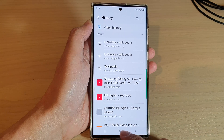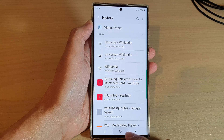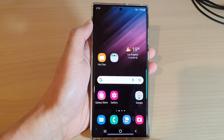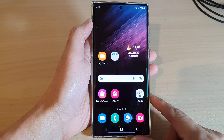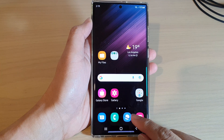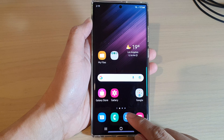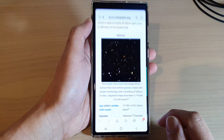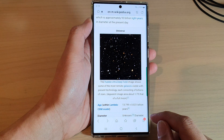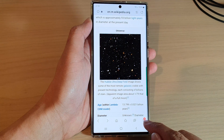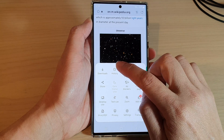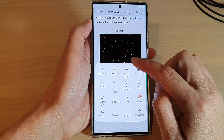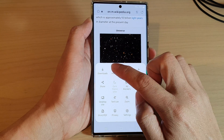Now first, go back to the home screen by tapping on the home button at the bottom of the screen. Then open up the Samsung Internet page. In here, tap on the menu key at the bottom and then tap on history from the pop-up menu.